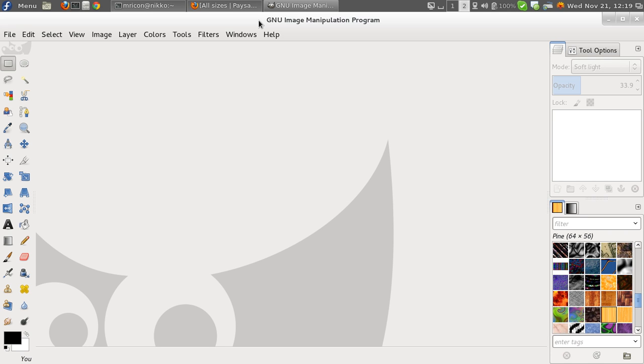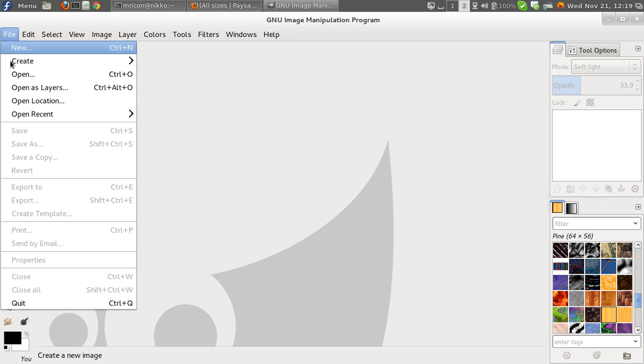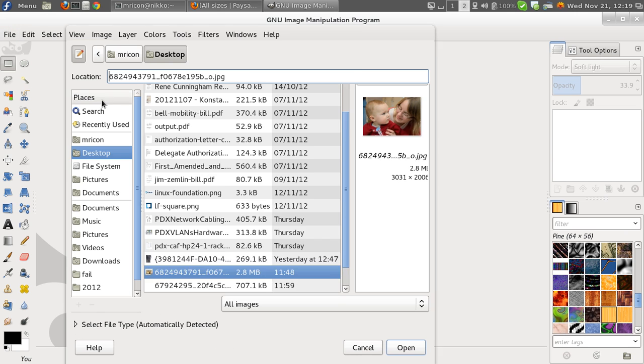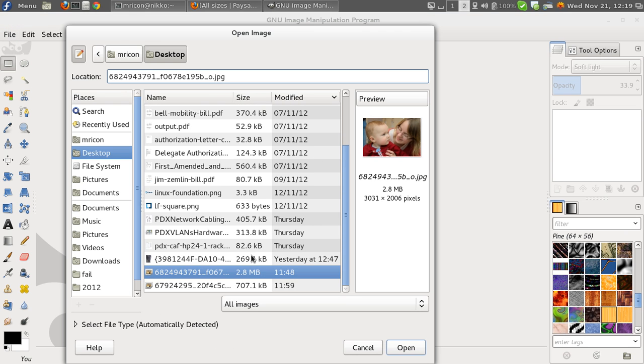Now this is GIMP 2.8. It will work with any other version of GIMP, but the interface in 2.8 is going to be very different from the previous version, so watch out for that. So before we get into too much talking, let's go ahead and open the picture.